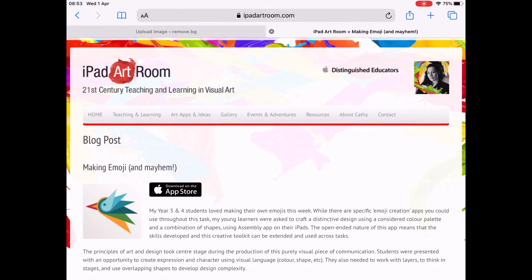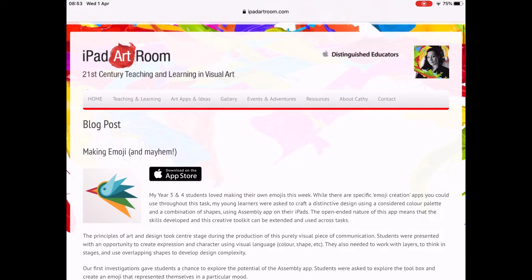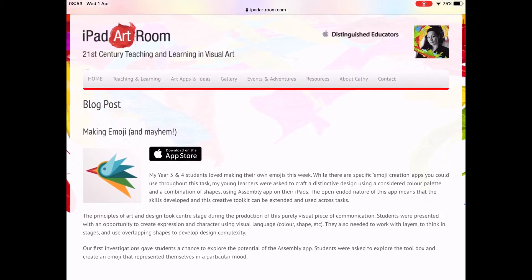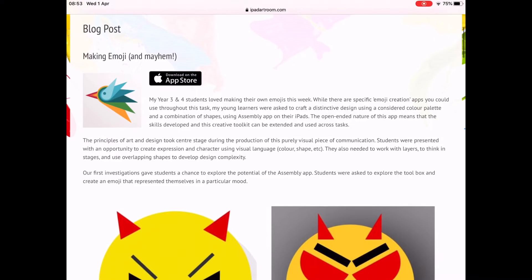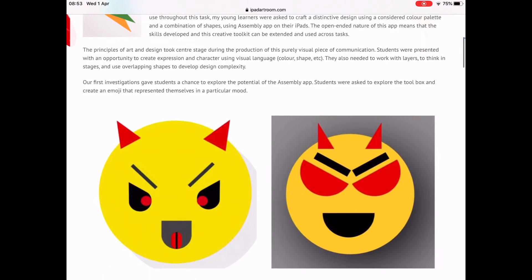The idea for today's Takeaway Challenge came from the amazing Kathy Hunt, who is on Twitter at iPad Art Room, and you can also see her blog at ipadartroom.com. It's this page in particular that we're looking at, and I'll put a link to this in the description of the video below. So 'Making Emoji and Mayhem' — Kathy shows how she made these emojis in her class.